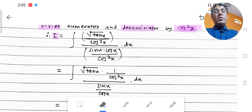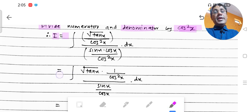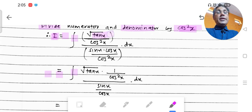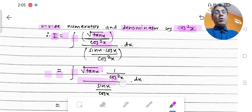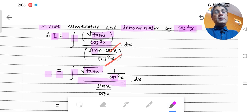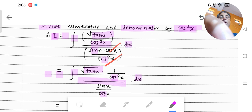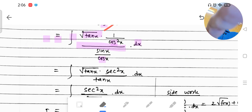This equals integration of √tan x, and in the denominator, cos x and cos²x cancel, leaving sin x / cos x, and this dx remains.